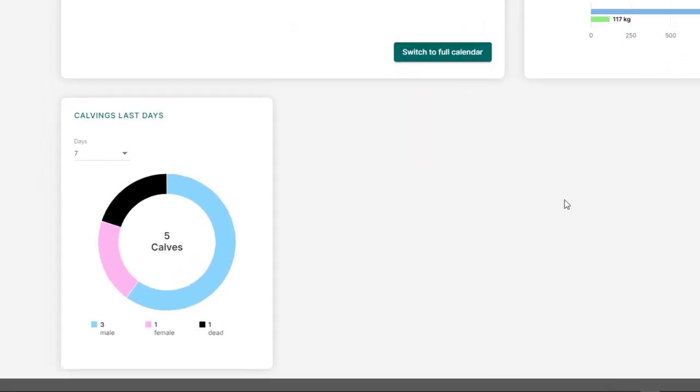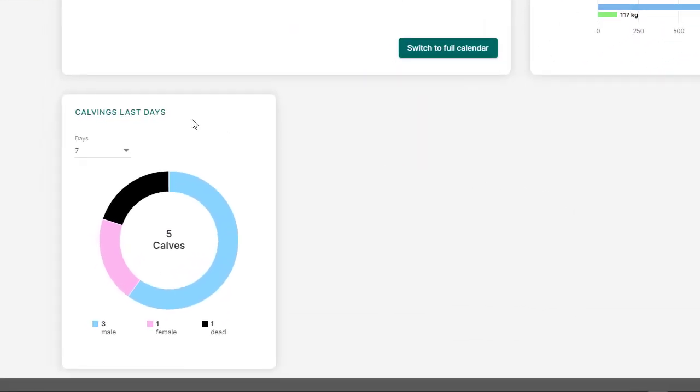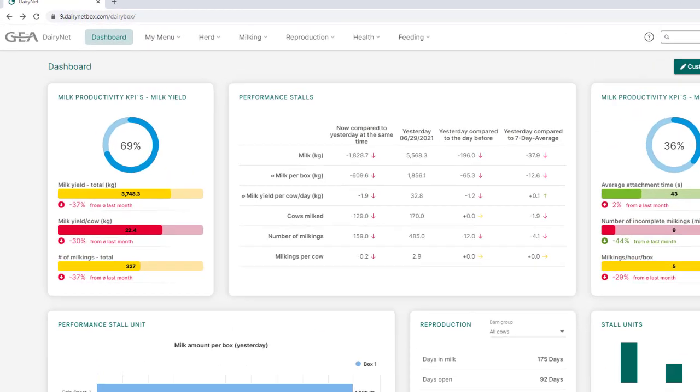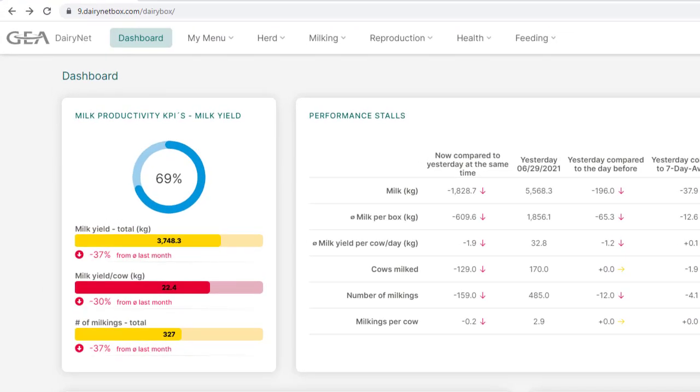The widget CalvingsLastDays displays statistics of the number of all calvings in the last 7 or 30 days. The pie chart is grouped into male, female, and stillbirths. The widget MilkYield shows the last daily averages of milk quantity in relation to lactation days for all cows or filtered by a milking group.